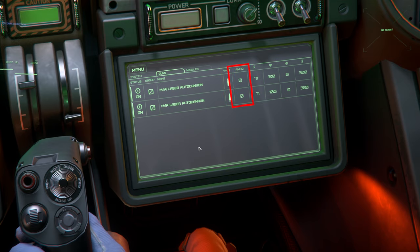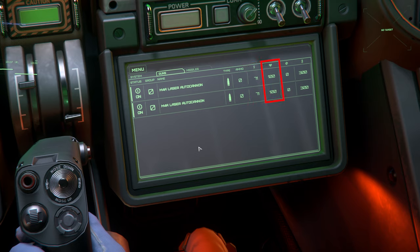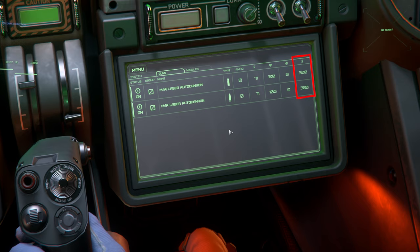Next, we have ammo indicators showing how much ammo the weapon has. If the weapon is energy-based, this indicator will be zero since they rely on the ship's power rather than actual limited projectiles. Next, we have power draw, followed by the weapon's health status in percentage format. Next to that, we have the weapon's current wear, also in percentage format, and the weapon's current temperature measured in Kelvin. Try to keep the weapon's temperature below 700, otherwise the weapon will shut down to protect itself from heat damage.